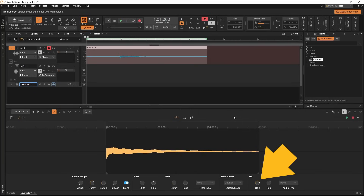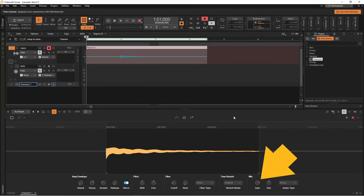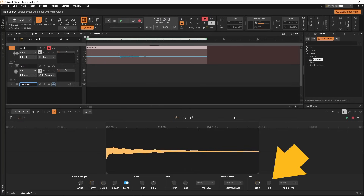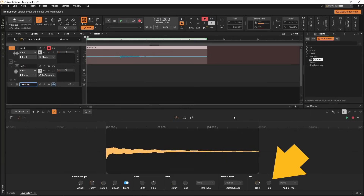In the mix section, gain sets the input volume of the sample. Press the left mouse button on the gain knob and drag up to increase the input volume, or down to reduce it. Pan moves the sample from left to right inside the stereo mix. With the pan knob set to centre, the sample sits in the middle. Press the left mouse button on the pan knob and drag down to move the sample to the left in the stereo mix, or drag up to move it to the right.